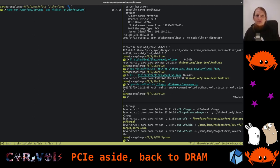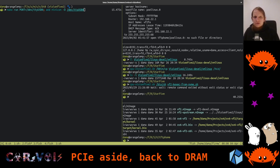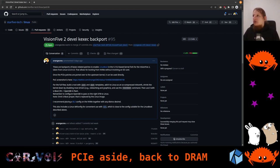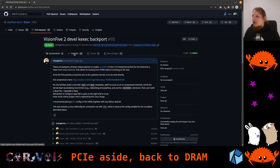Welcome back to another one of our hacking streams. We're currently working with a Vision 5.2 single board computer. Let's quickly switch over to something we spoke about just a week ago and have a look at what happened. We were talking about the kexec mechanism and I had backported that to the development branch in the Linux fork at Star Five. Here we have the pull request — it's essentially 27 commits which I just cherry-picked.